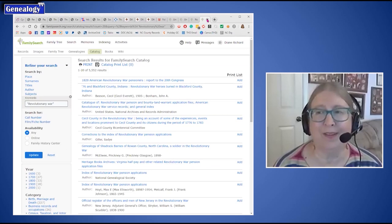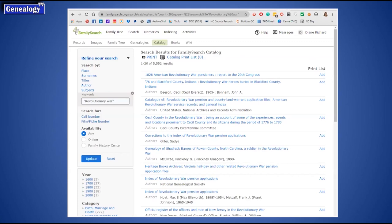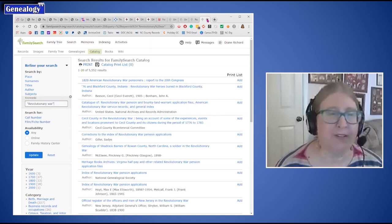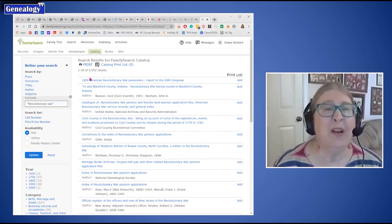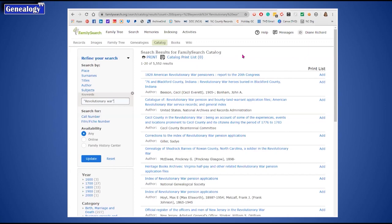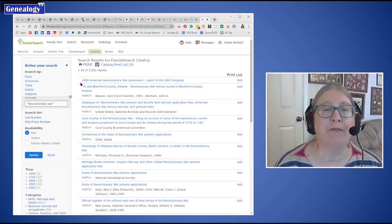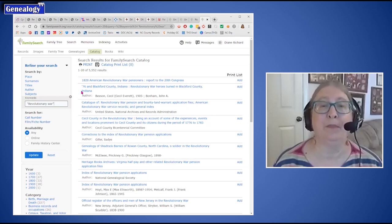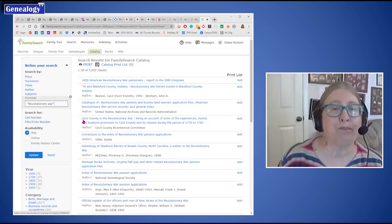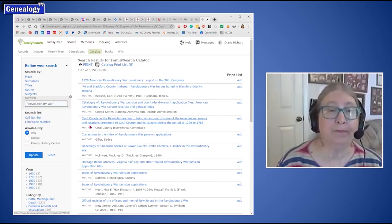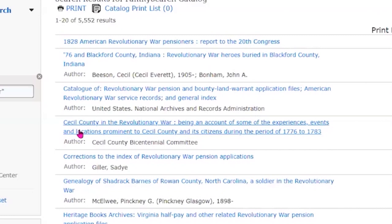This becomes a great resource not just for data but also for published volumes — sometimes we can access those through FamilySearch because they've been digitized. I did a keyword search for 'Revolutionary War' in quotations and it came up with 5,552 results. Among the first few: Revolutionary War pensioners reported in 1828, some Indiana material, Bounty Lands, Cecil County Maryland material. It's a mix of materials from different places, including things from the National Genealogical Society.